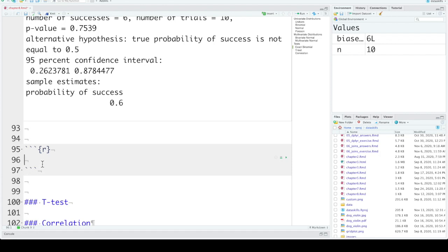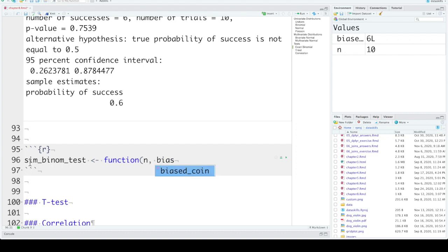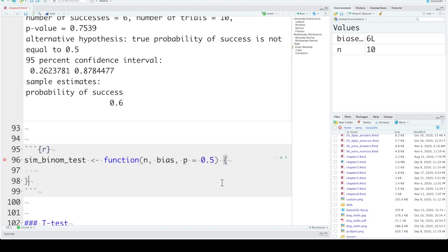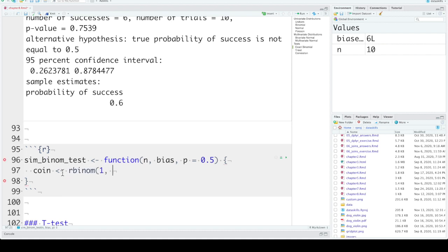You set the arguments to the function to things you might want to change. Let's call our function simbinomtest. The things you might want to change are different sample sizes — we'll set that to n — different effects, we'll call that bias, and different hypothesized probabilities. When talking about the binomial distribution, 0.5 is often the probability you want to test against, a 50-50 chance, so we'll give that a default value of 0.5. In our function, we're going to simulate a coin using rbinom to simulate one coin flip n times.